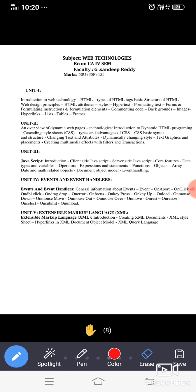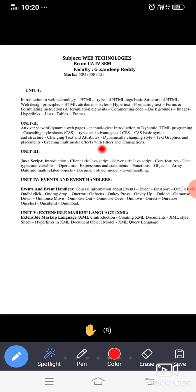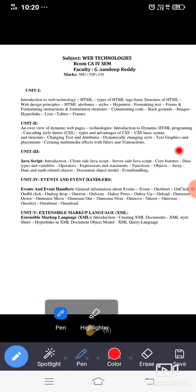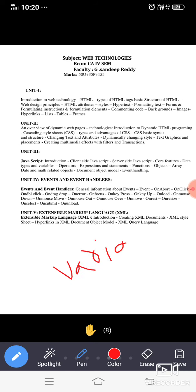So unit 2 and unit 3 both belong to dynamic web pages only, but here and here what is the difference? Here I can even do some calculations. So here the concepts are different. We are going to introduce some kind of things like what is a variable, what is a function. You already know in C language what is a function, a function is nothing but a group of statements.